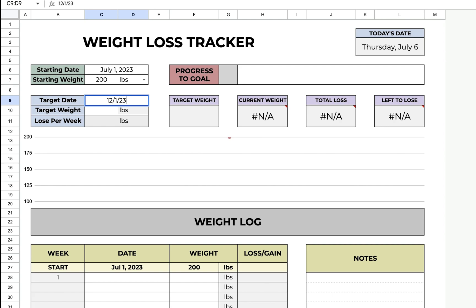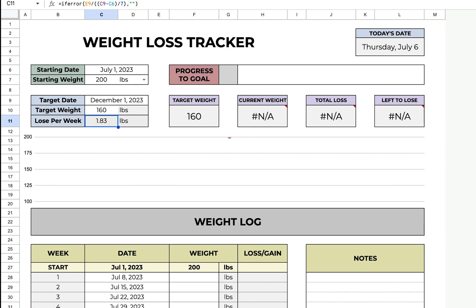December 1st, 2023, and I want to be at 160. That's my target weight. It will let me know that I need to lose 1.83 pounds per week if I want to reach that goal by that date. It's just for my reference.